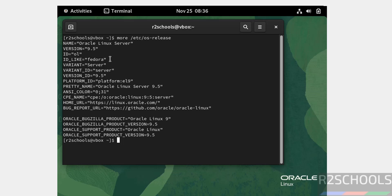The first step after connecting to Oracle Linux is we have to update the packages. Run sudo dnf update and upgrade the packages with sudo dnf upgrade.